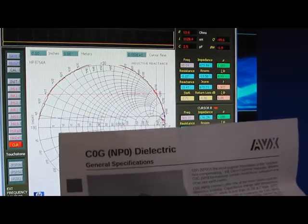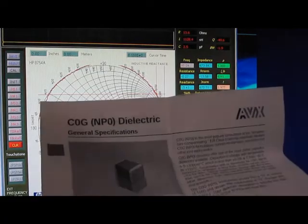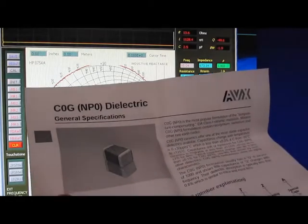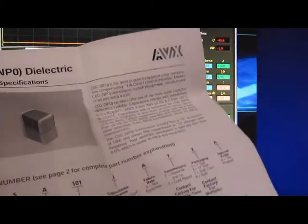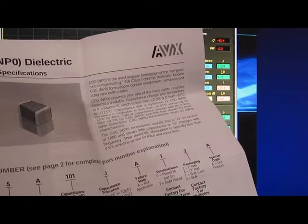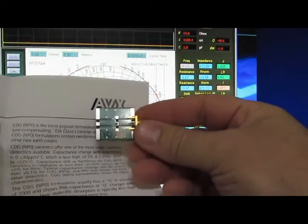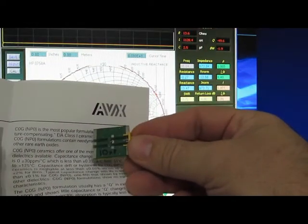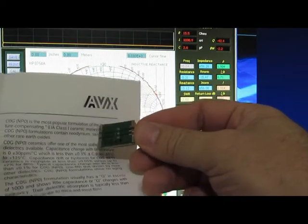Next what I want to do is install a small capacitor. This is a COG part made by AVX. This is a 1% device. It's a 10 picofarad. You can see it's quite small. It's an 0805 package.